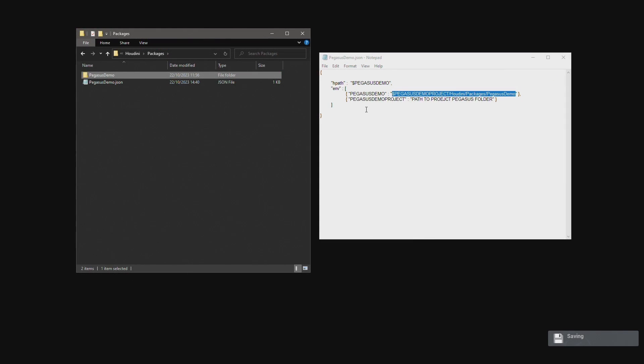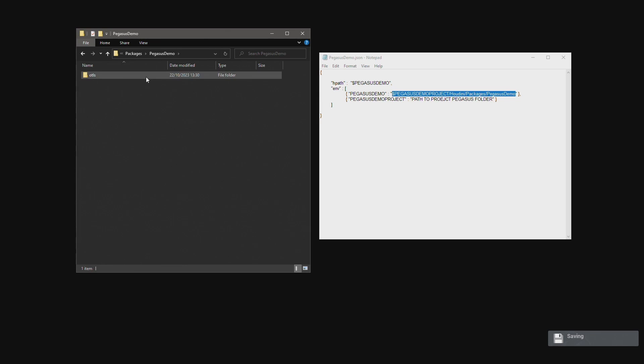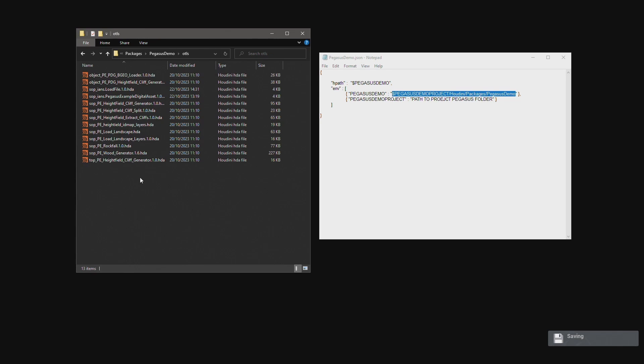By doing so the user can use the Pegasus demo and Pegasus demo project variables, as well as having Houdini load the Pegasus demo library of digital assets.